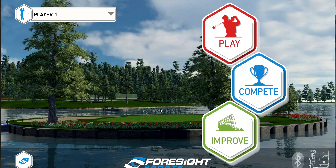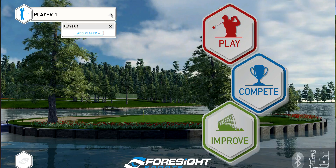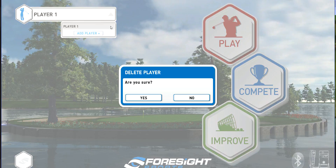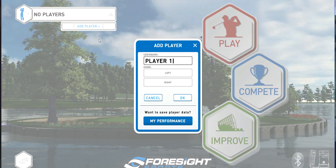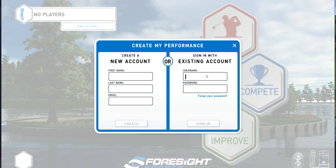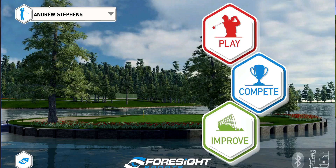In another video I show you how to create a login account using the Foresight My Performance platform. Once you have a login account and you want to add your player, click this arrow that says player, delete the existing player, then click it again and add a player. Where it says want to save player data, click My Performance, and then on the right enter your login name and password. Now you're logged in.